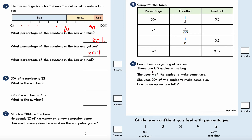What percentage of the counters in the box are red? A hundred percent take away 90 percent is 10 percent. This is question number six: 50% of a number is 32 — what is the number? This is like a reverse percentage question.